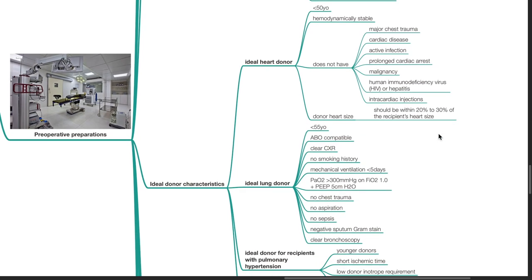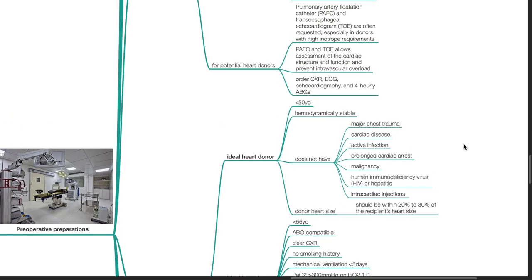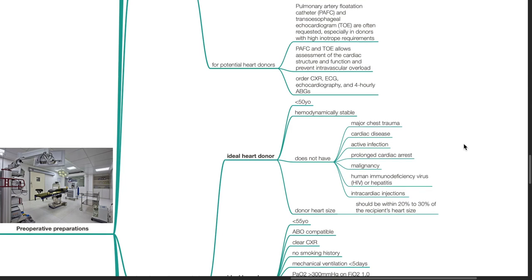Characteristics of ideal donors. The ideal heart donor should be less than 50 years old, hemodynamically stable, does not have major chest trauma, cardiac disease, active infection, prolonged cardiac arrest, malignancy, HIV or hepatitis, or intracardiac injections. The donor heart size should be within 20-30% of the recipient's heart size.